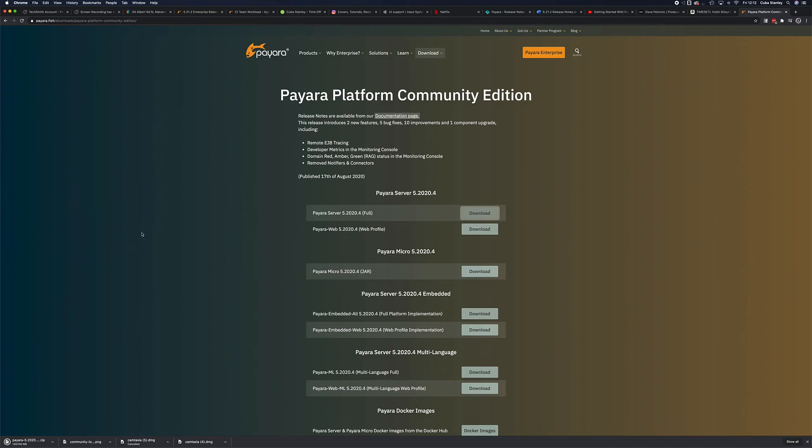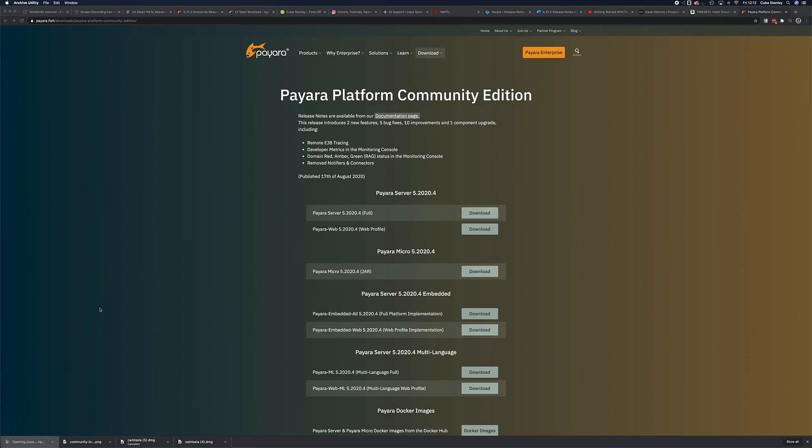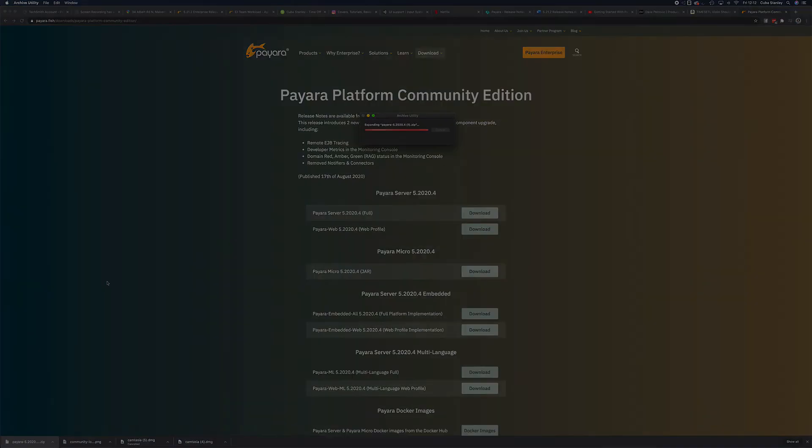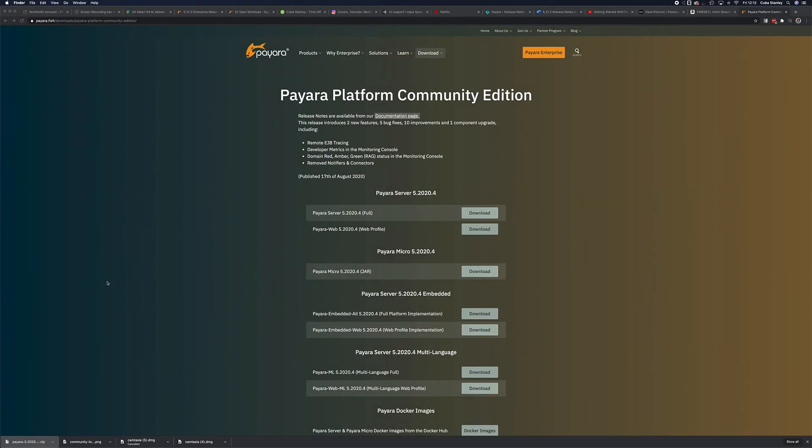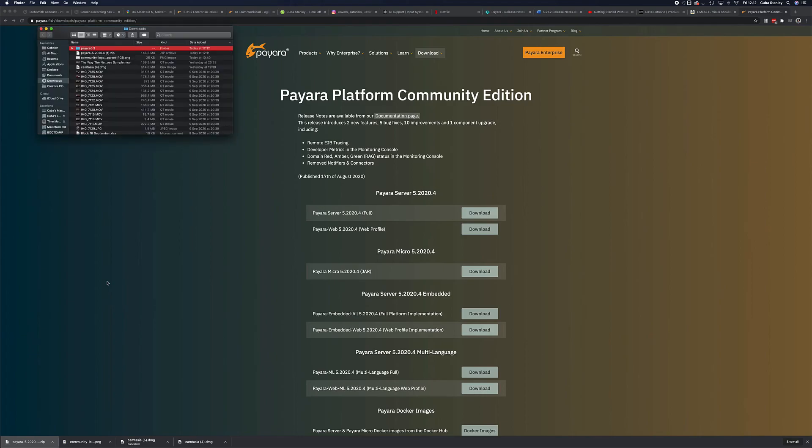Once the download is completed, all we have to do is extract the downloaded zip file to a location of our choice. I'm just going to extract it in the downloads. And there we go, Payara Server is installed.